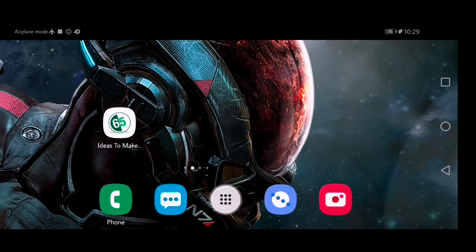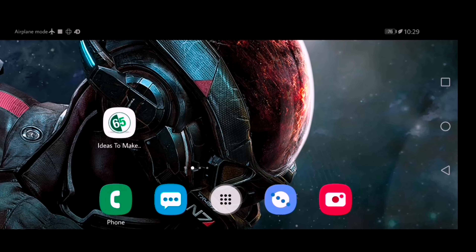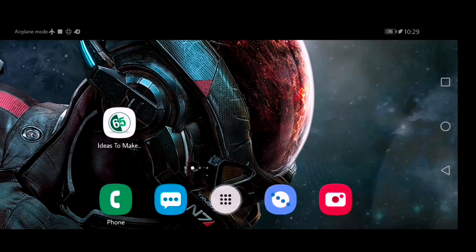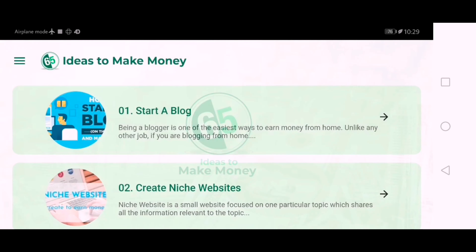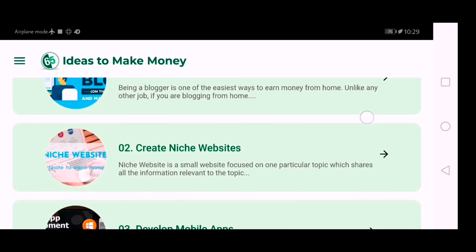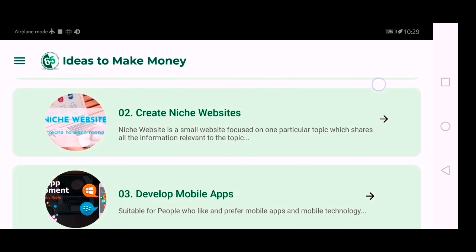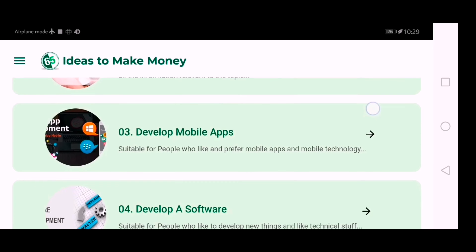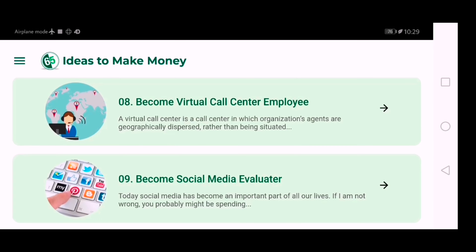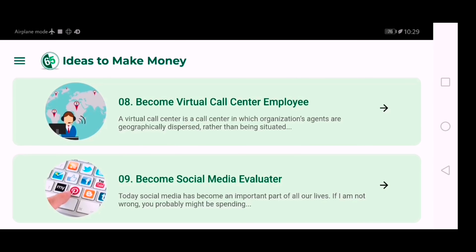Let's check out this app. First, click on the app — as you can see, there are various ways to make money online. Way number one is to start a blog, and way number two is to create niche websites. Let's check out this list at a glance, and then I will explain a few of them.